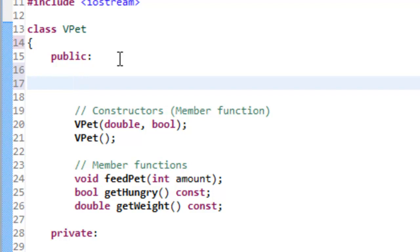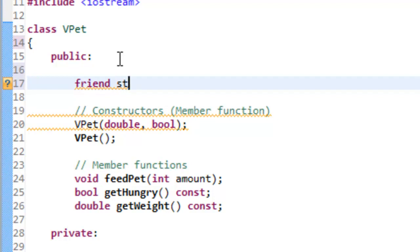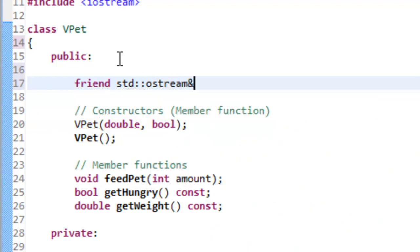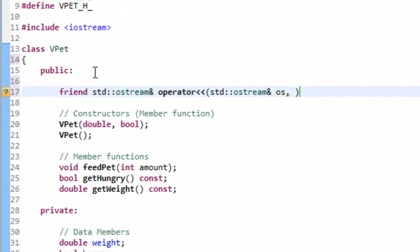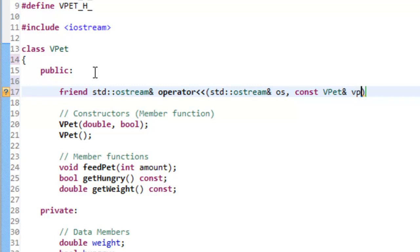We define something as a friend by using the keyword friend and then specifying the rest of the function prototype. So we'll say: friend std::ostream& — indicating we're returning a reference to an ostream object, which allows us to chain multiple insertion operators together. Then operator<<, with parameters of std::ostream& for the stream object like cout or a file, and a const reference to a VPET object with identifier vp.